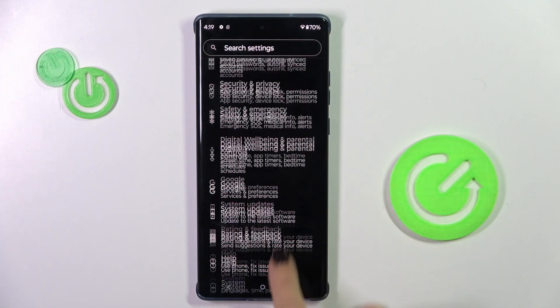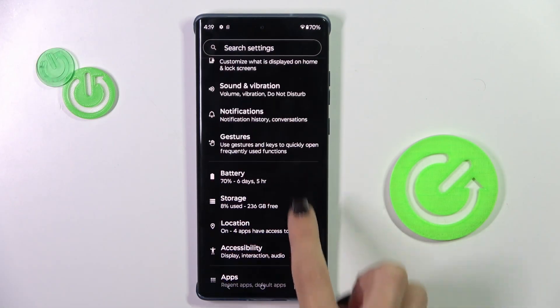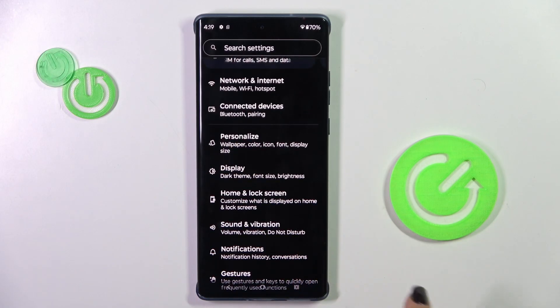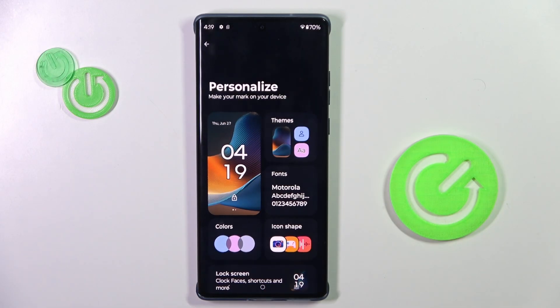First of all, open the Settings, then find and select Personalize.